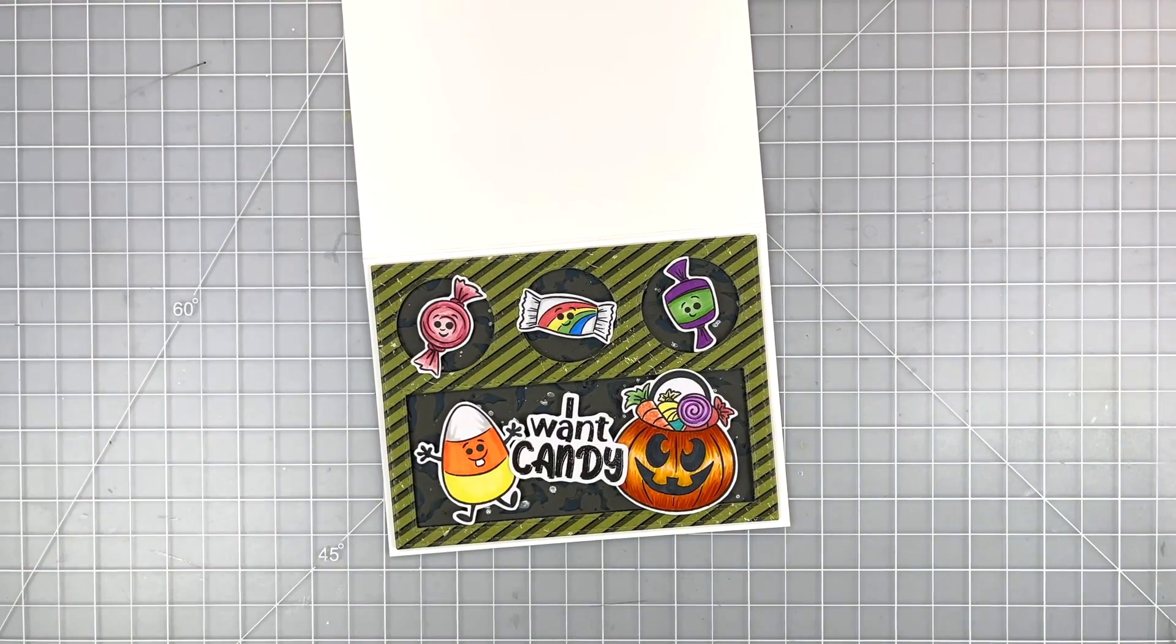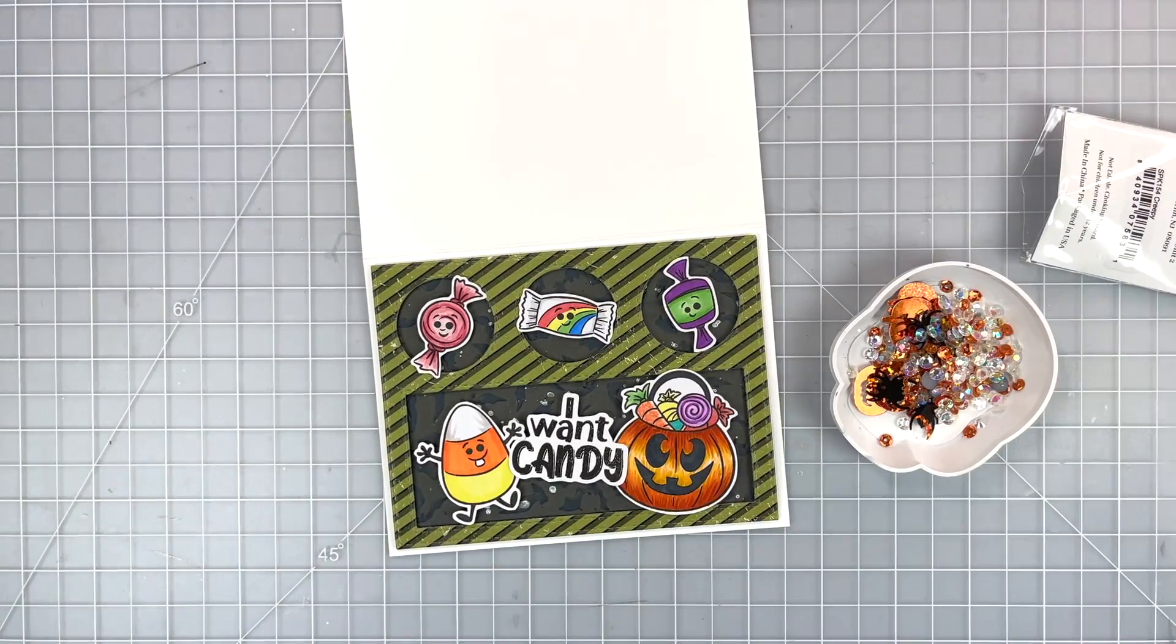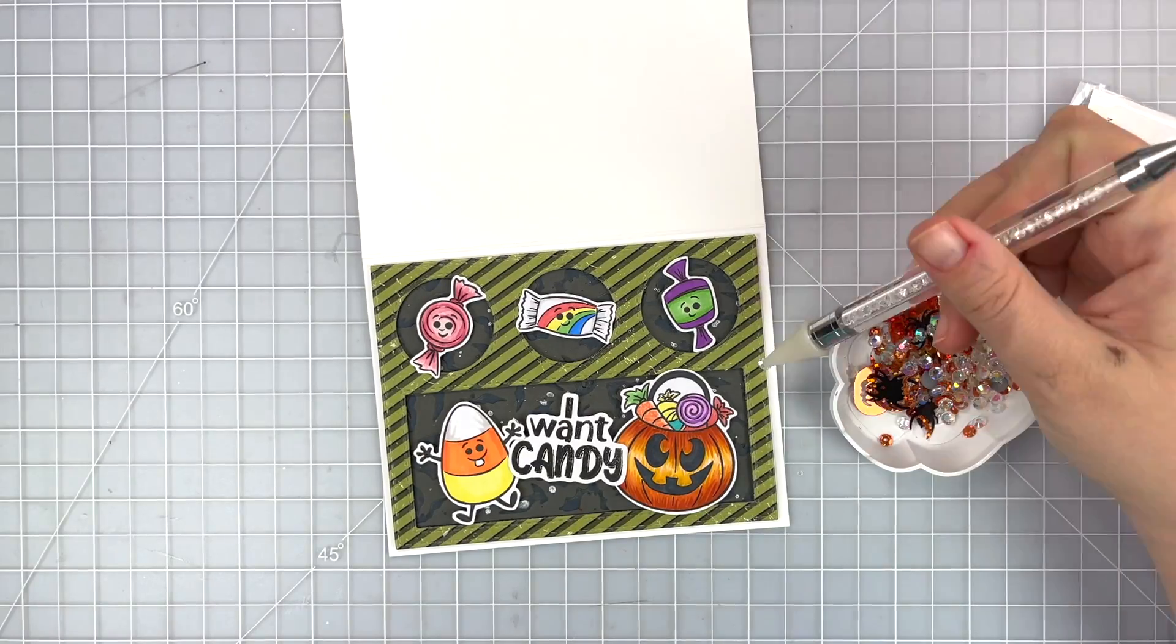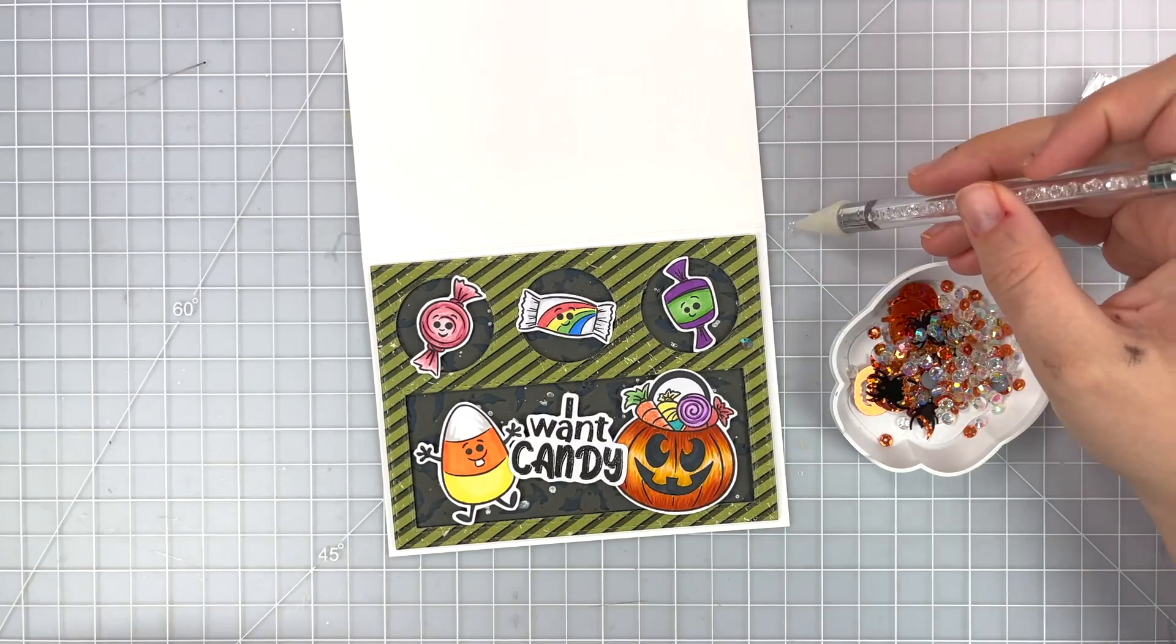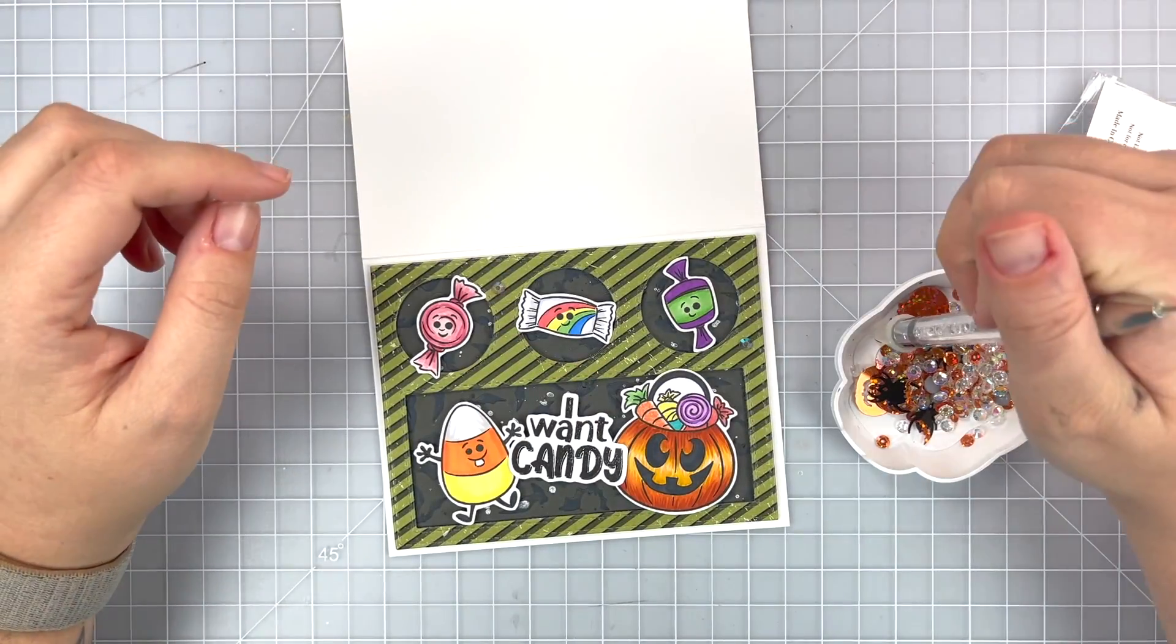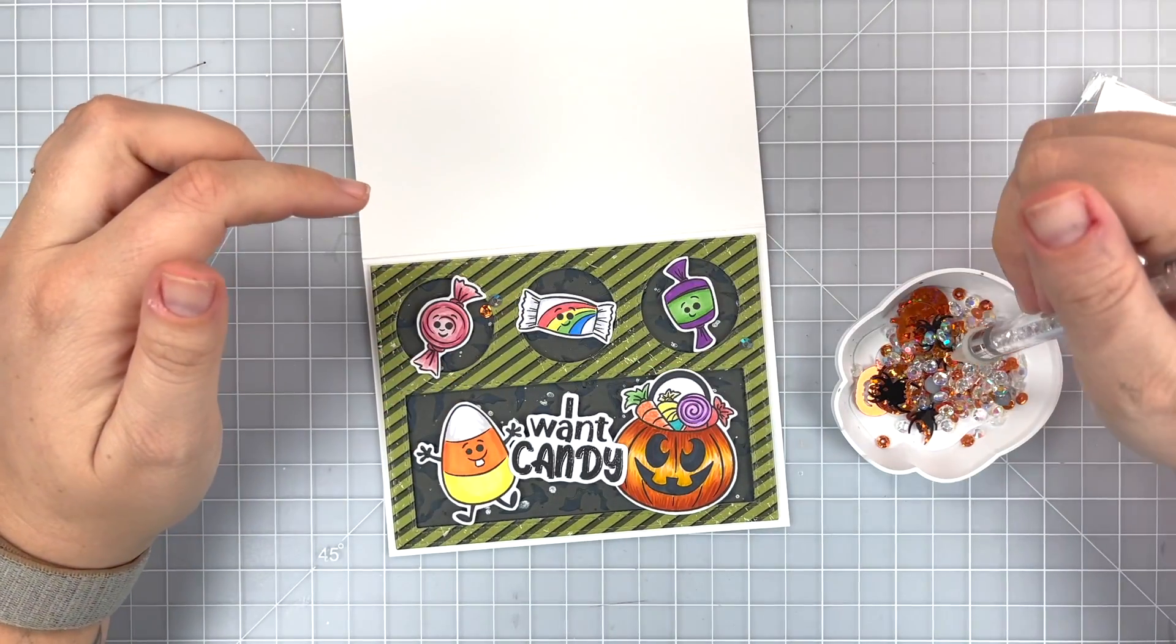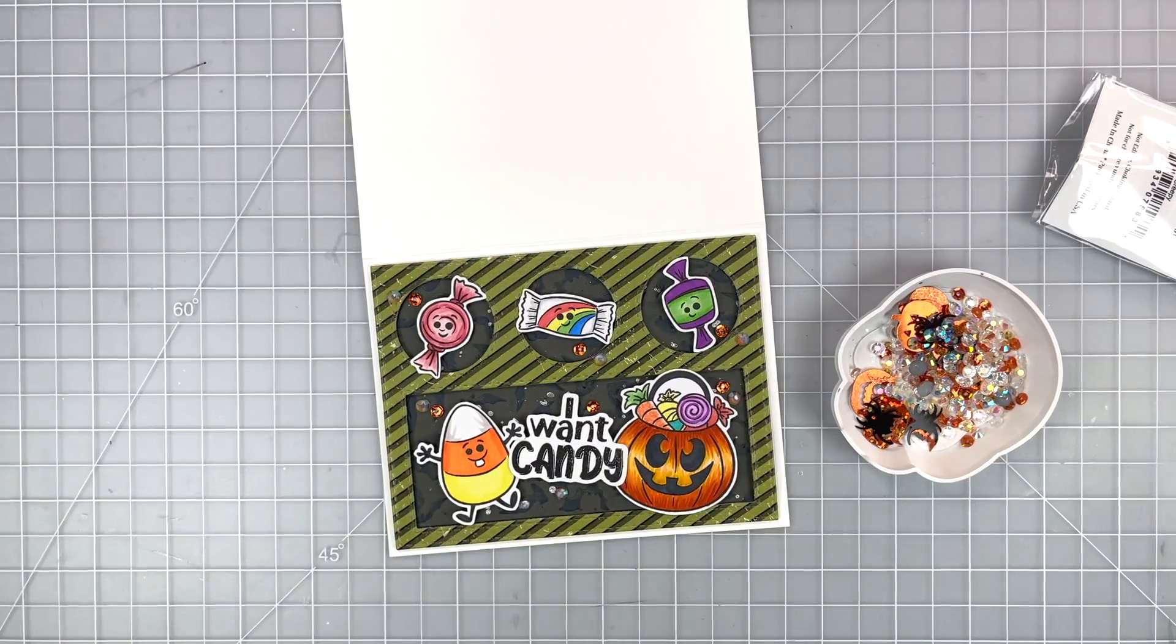And I'm going to add some bling. This is from the Creepy Sparklets pack that's by Buttons Galore More but you can get it on the Whimsy stamp store. And I'm just pulling out some of these really pretty gems and I'm also going to pull out some of these small orange sequins and I'm going to just scatter them around the card and then I will use a jewel picker and some wet glue to adhere those down.